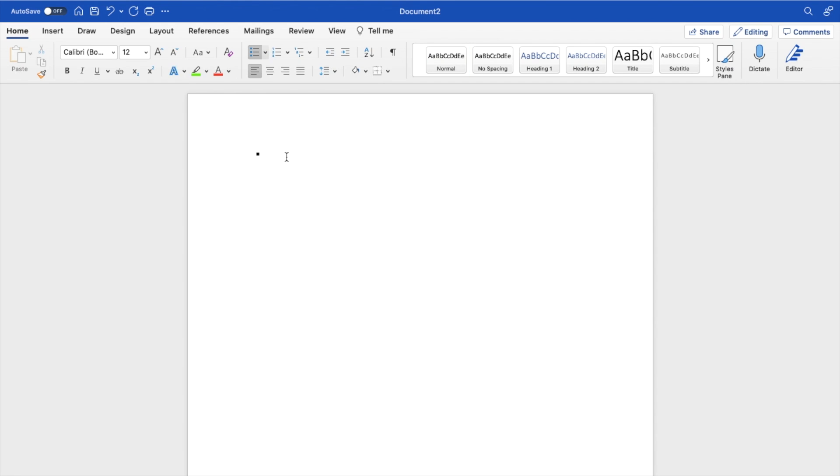And then what you do now is you have square bullet points. If you wanted to, let's just say number one, if you press enter, number two, number three, et cetera, all of the bullet points will be squares.